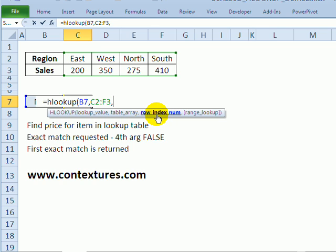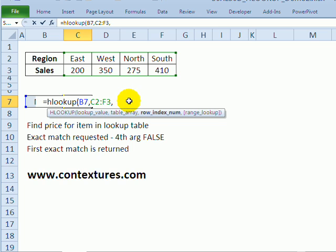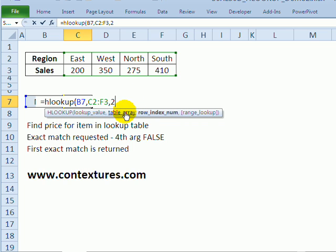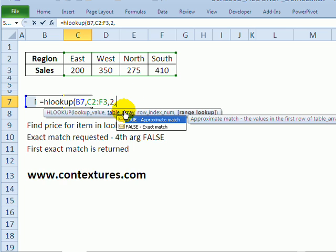The next thing is the row that we want the value returned from. So the first rows are headings, so row 2 is where our value is that we want. So I'll put a 2 and then a comma.